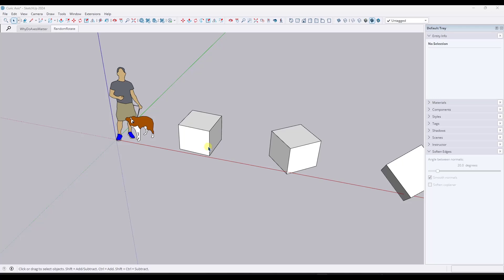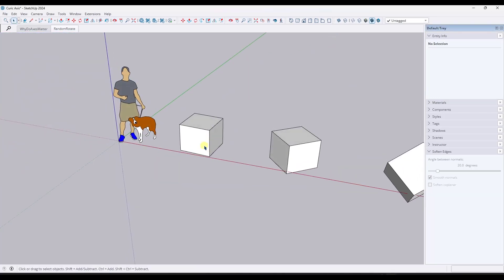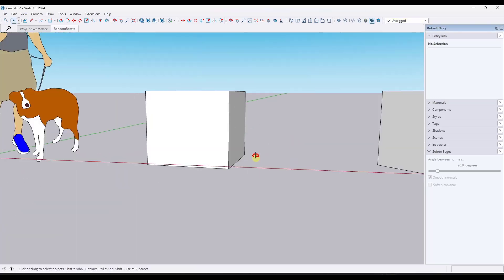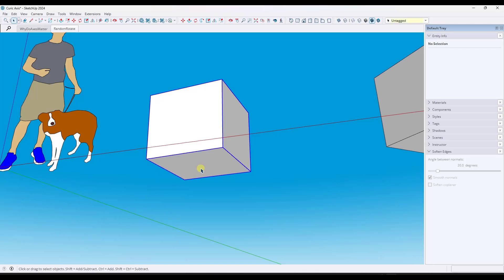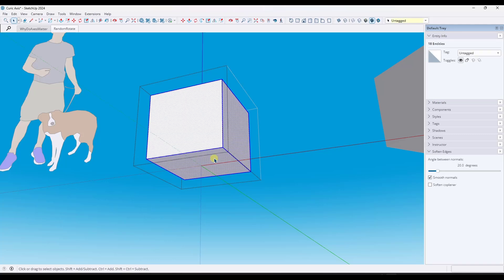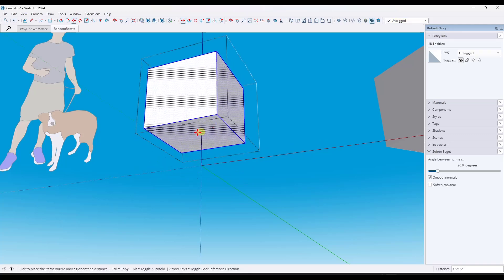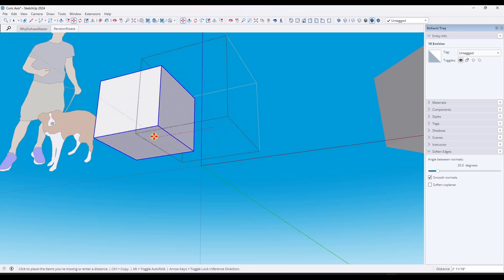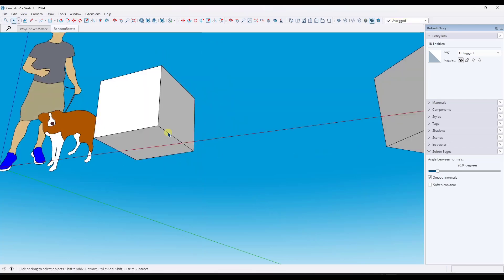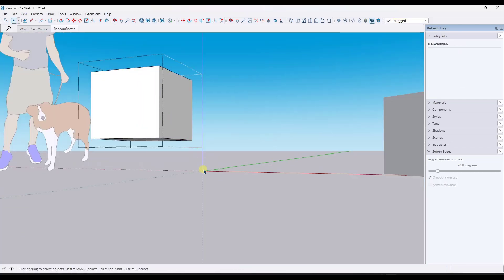And so these axes for the objects are really important because they define the object's location in the 3D space. And then within the object, you can also have a distance from the axes as well. So if I move this over, notice how this object still has an axis that's over here.